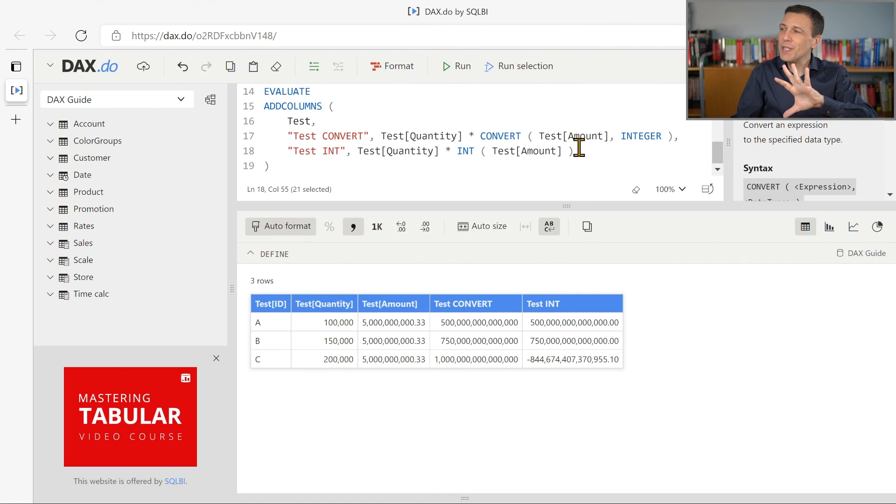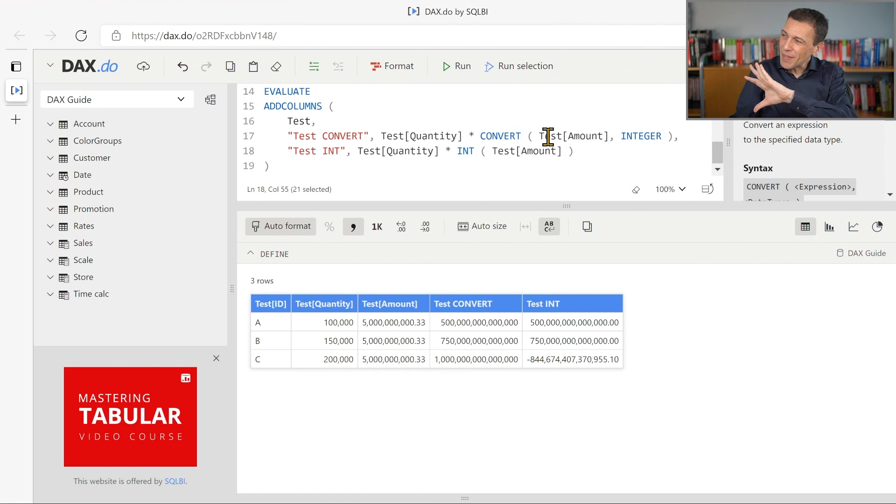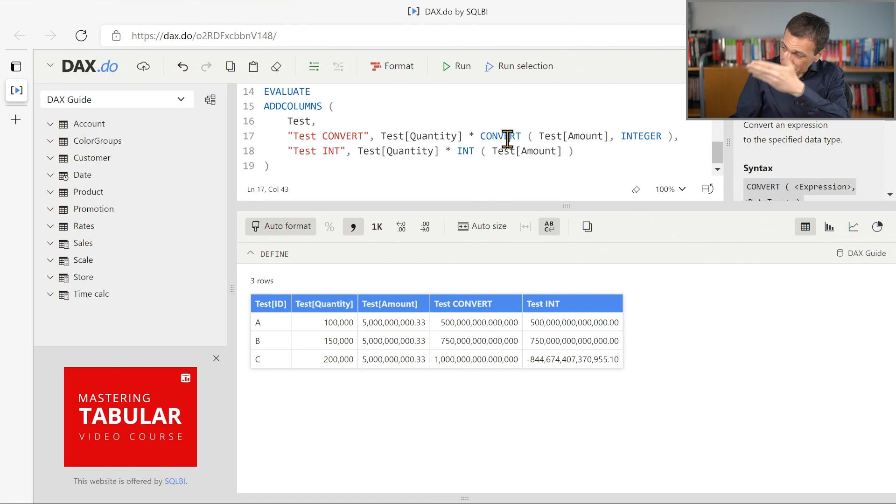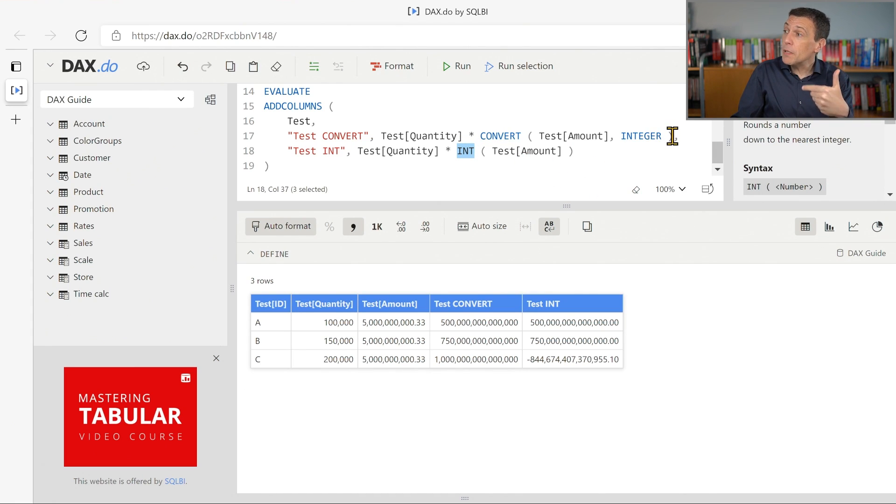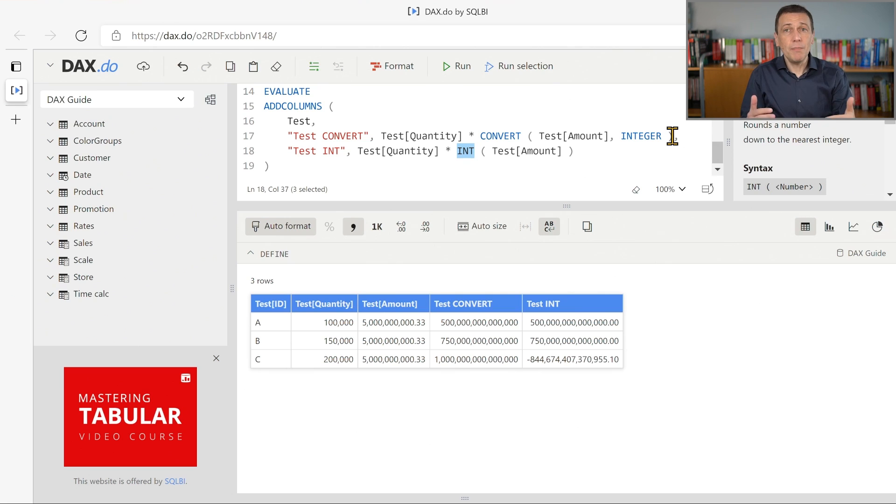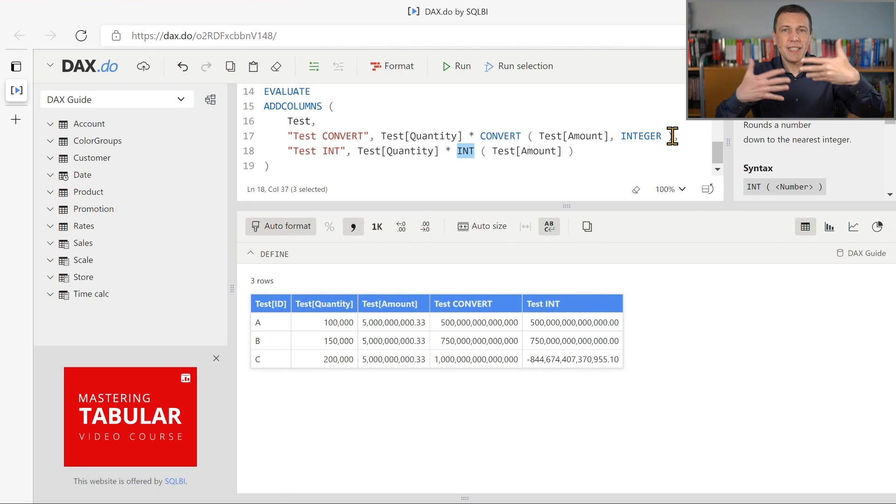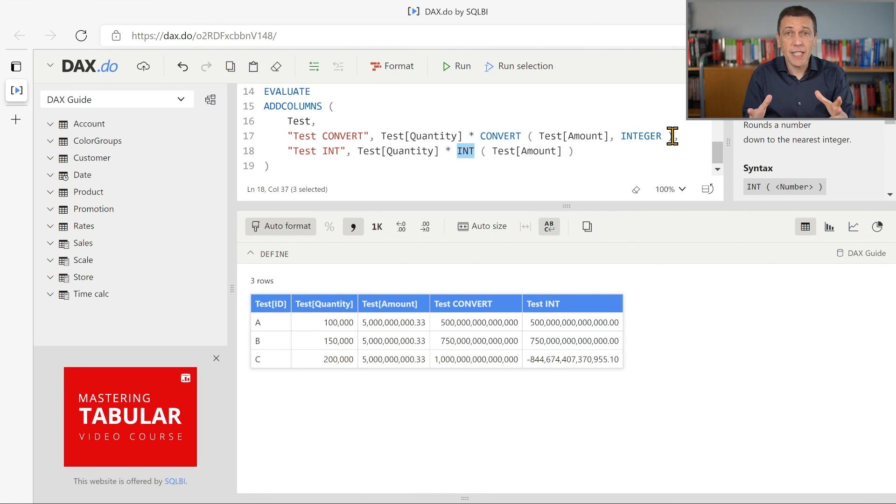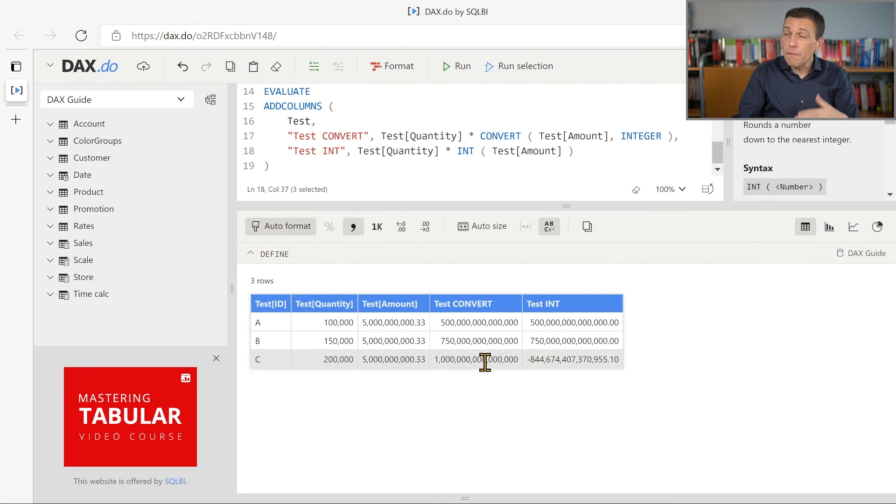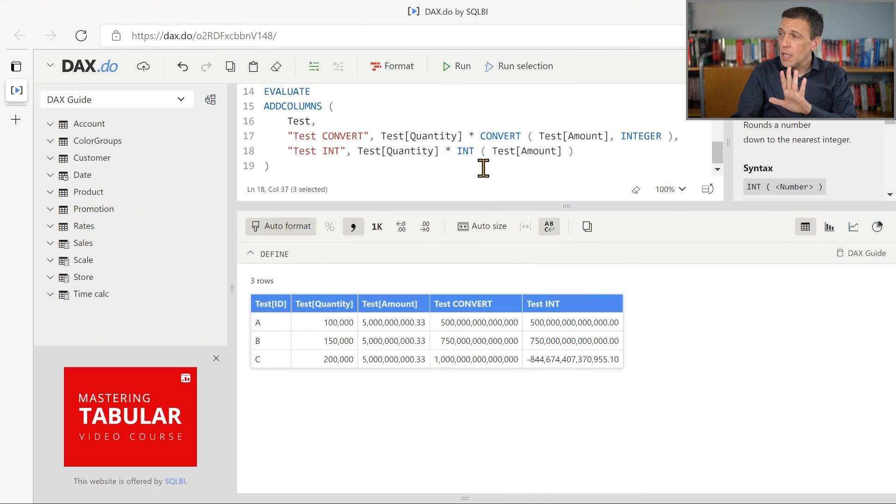And you have conversions using this function convert or int that could produce different numbers. Because integer can represent numbers that are 10,000 times bigger than the numbers that you can represent with a currency data type, this number still fits into an integer.